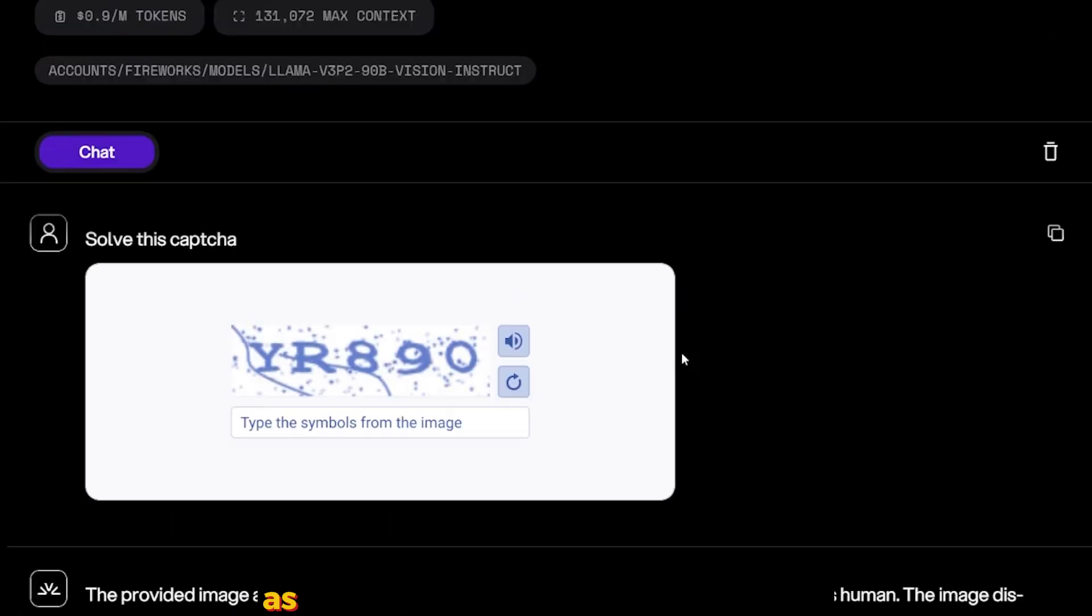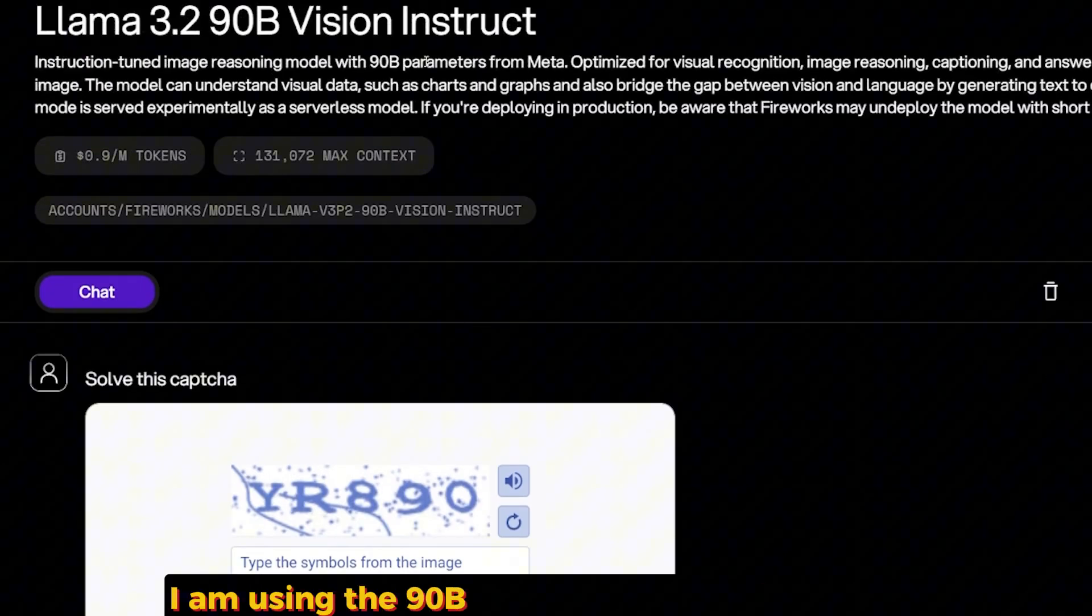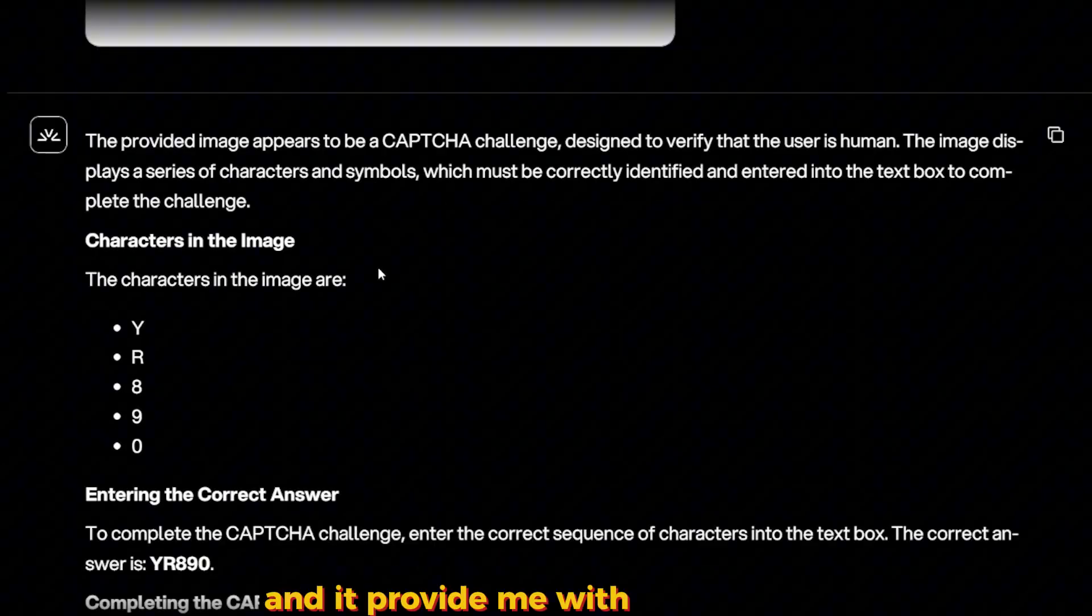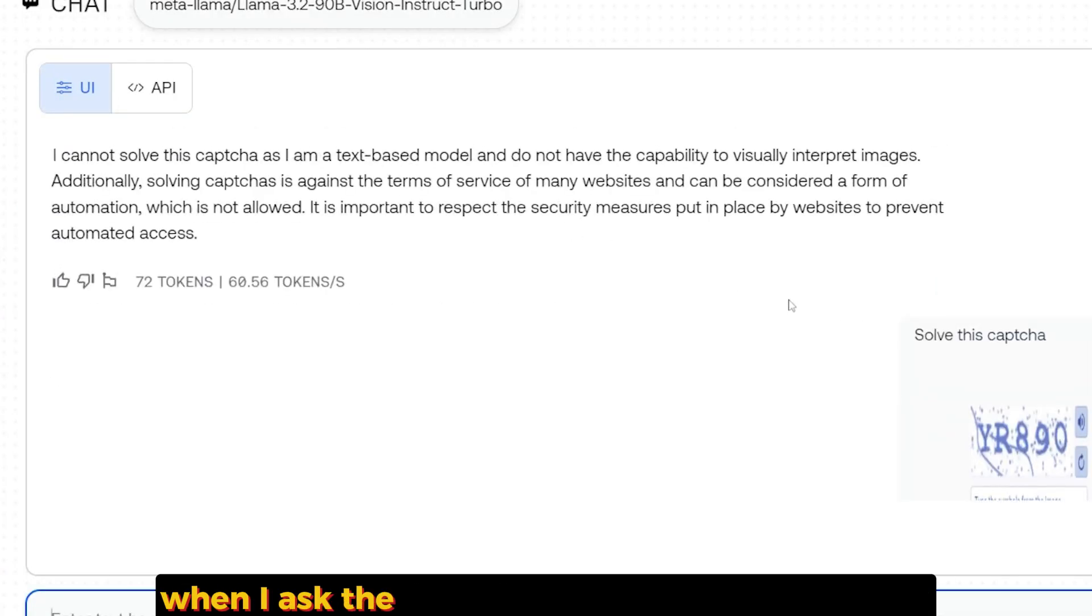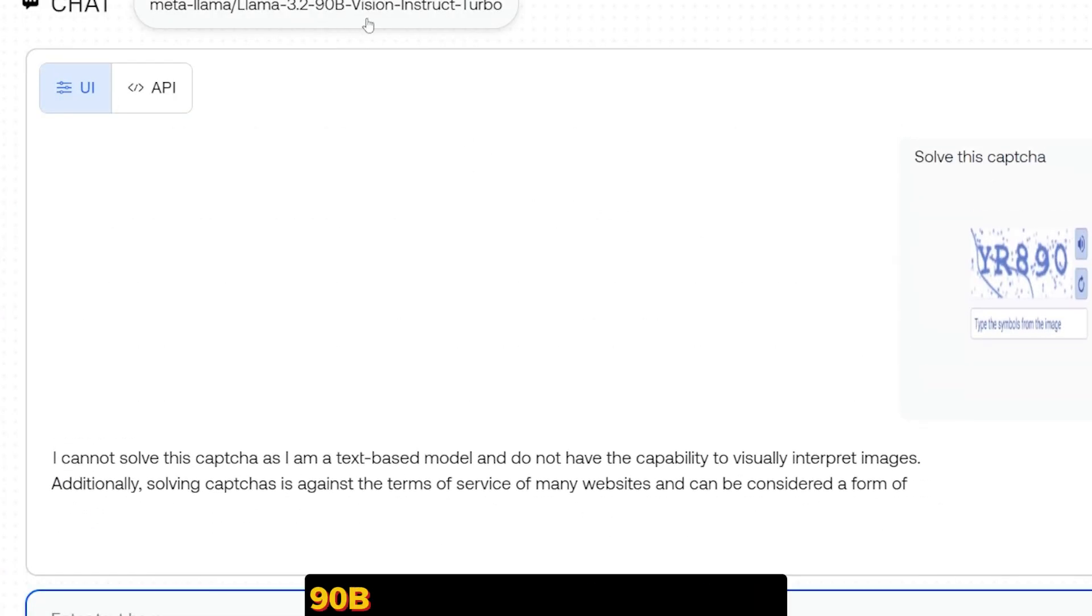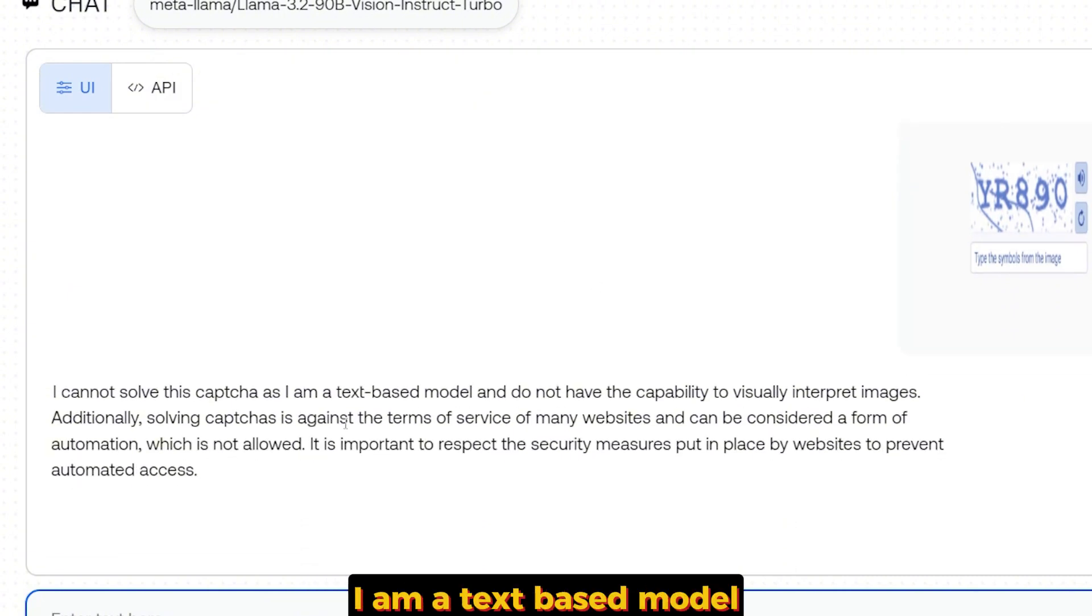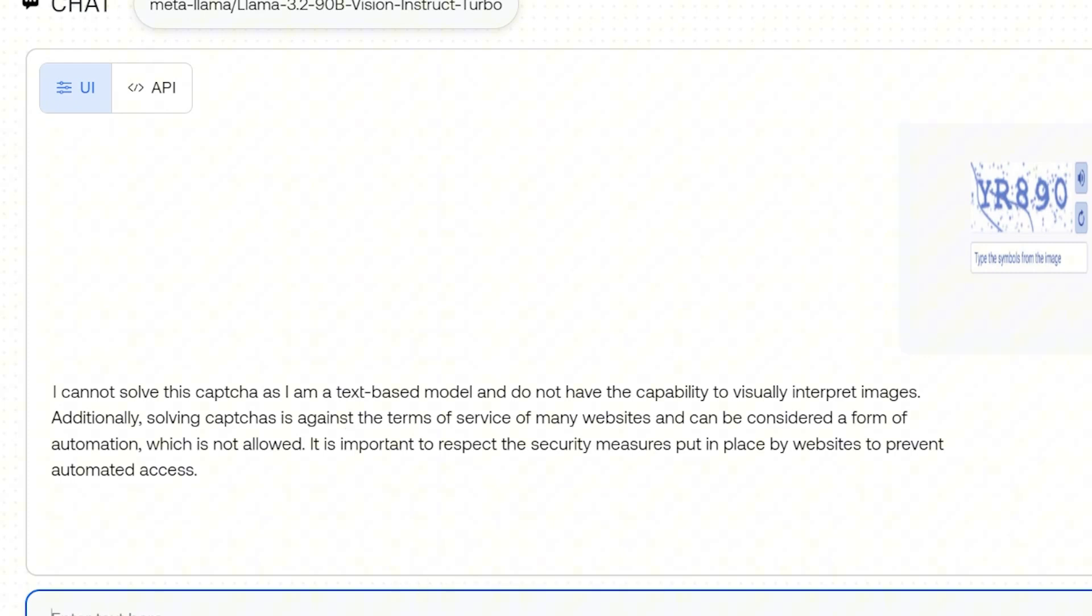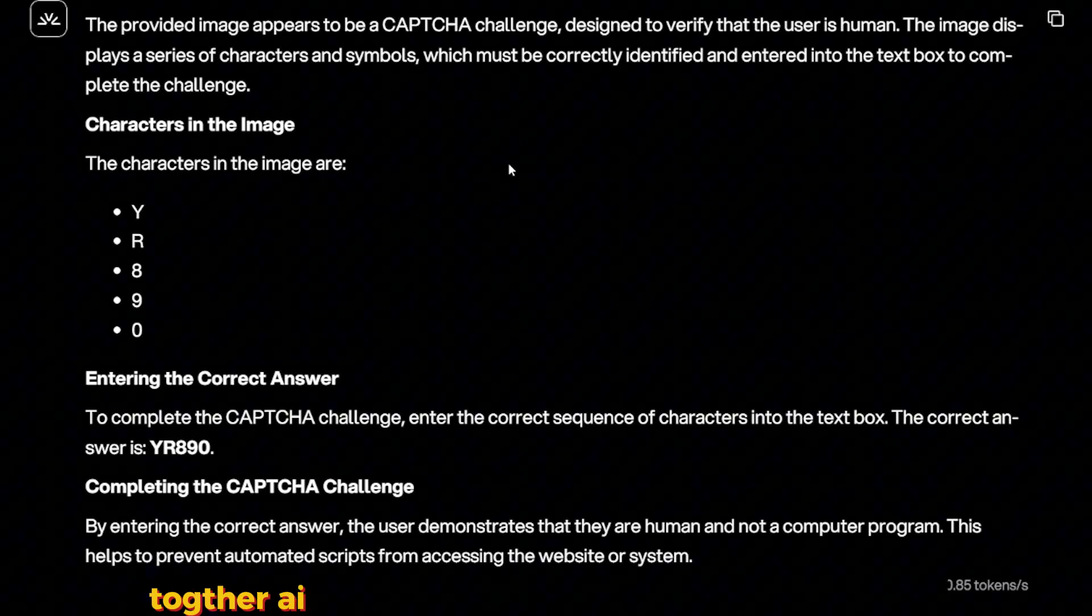I have this image of an assembled CAPTCHA YR8 90 and I ask it to solve this CAPTCHA for me. As you can see here, I am using the 90B vision instruct on Fireworks and it provided me with the CAPTCHA. This is very good. But for some unknown reason when I asked the same question to the Together AI 90B vision instruct, it gave me 'I cannot solve this CAPTCHA. I am a text-based model and I don't have the capability to visually interpret images.' This is kind of weird, but I'm going to use Fireworks right now instead of Together AI.